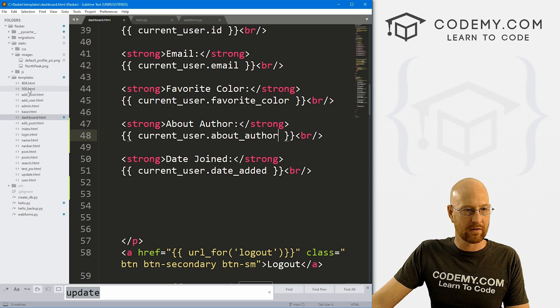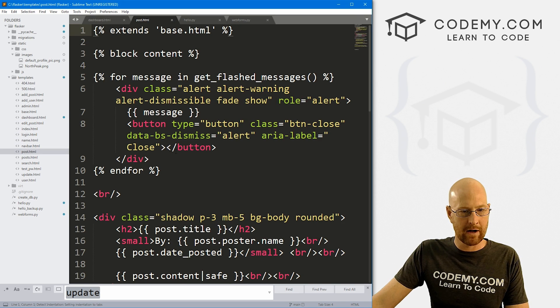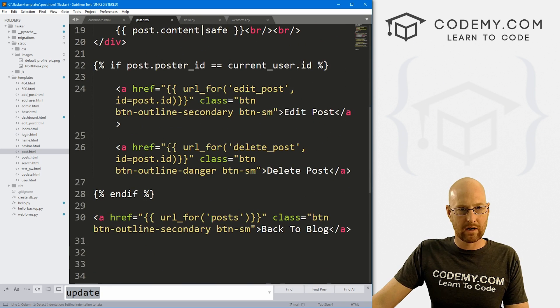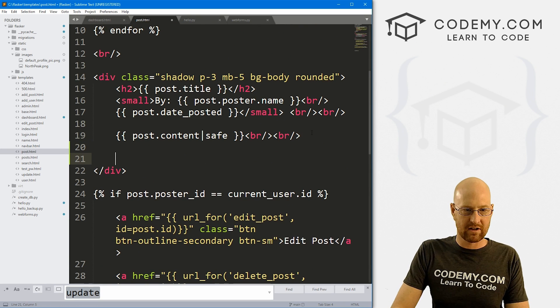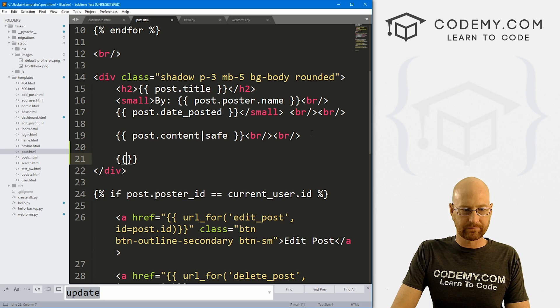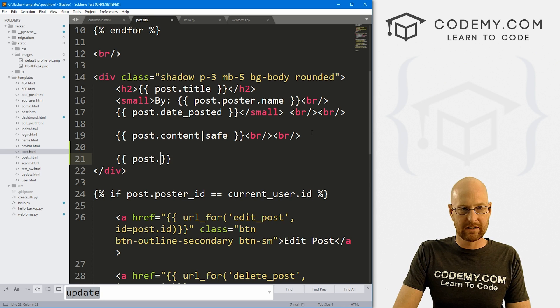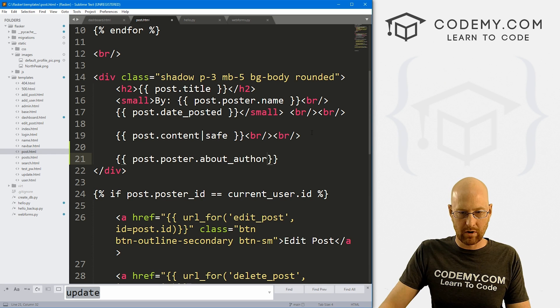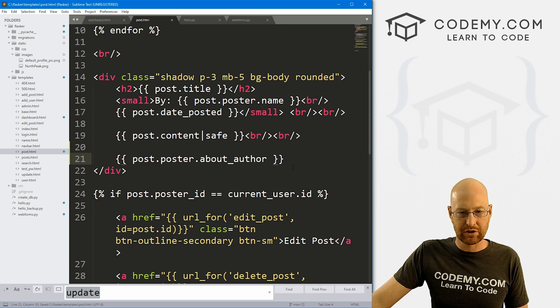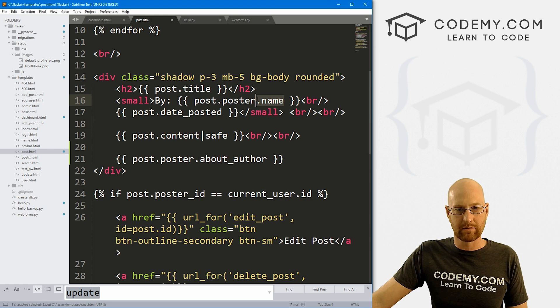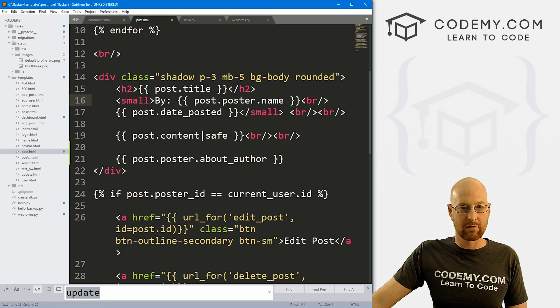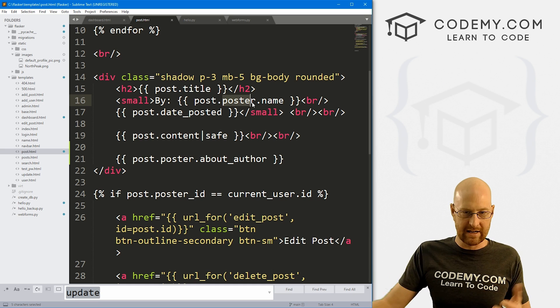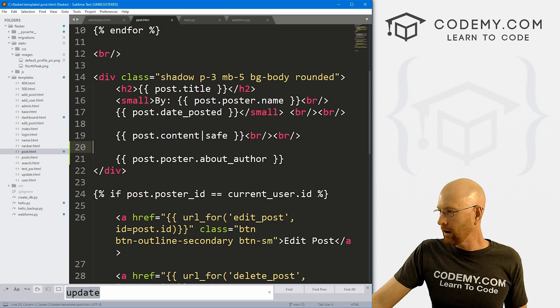Let's head back over here and go to post.html. Come down to wherever we want to put this on the page right here, I think. And this is just going to be post.poster.about_author. And we'll also put the profile picture in here eventually in this little area. But for now, we just want to put this on the page.